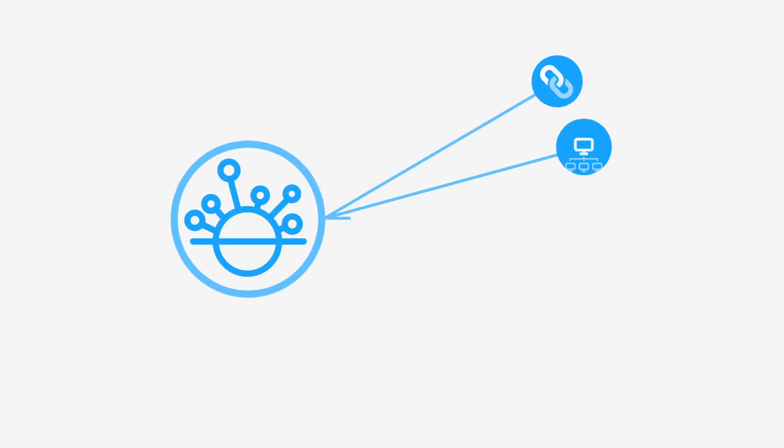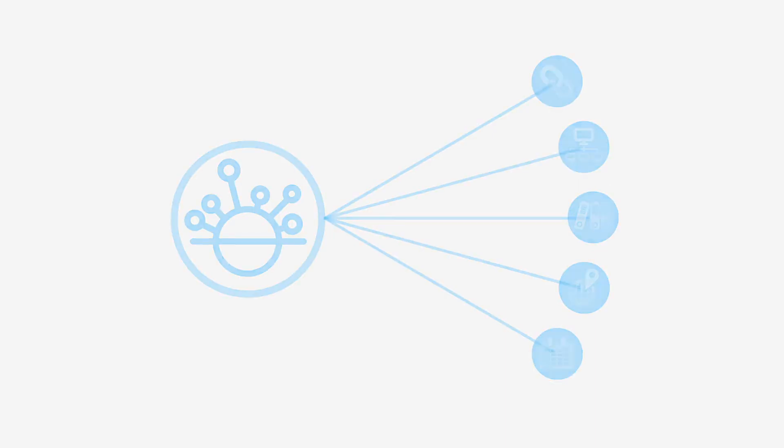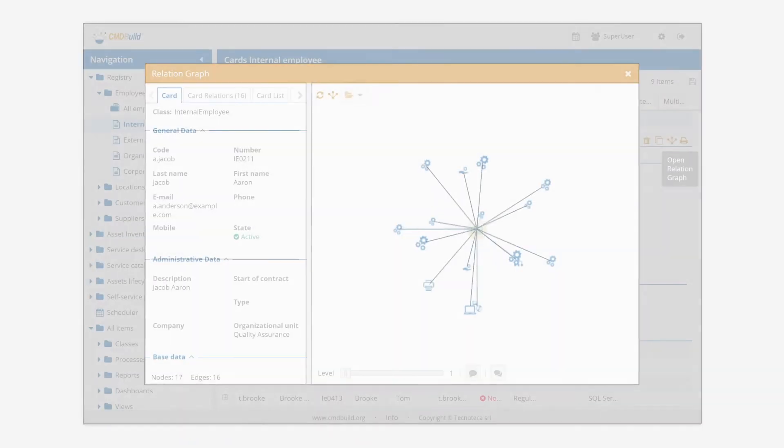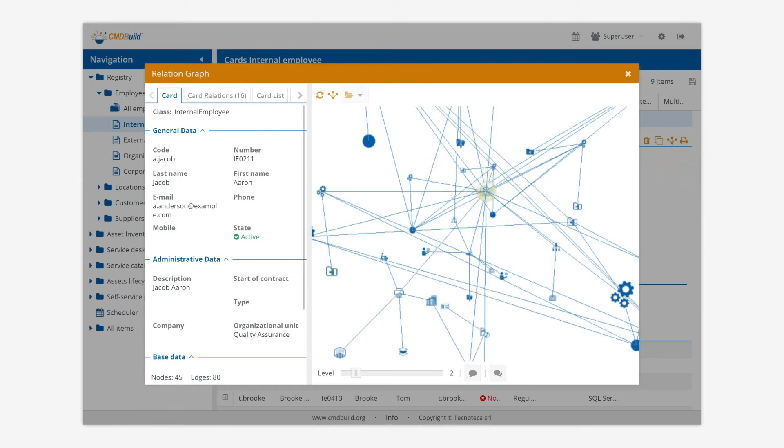CMDBuild allows to create all the possible relationships among the configuration items. CMDBuild integrates a 3D tool for relation charts to facilitate the analysis of the relations among the cards.